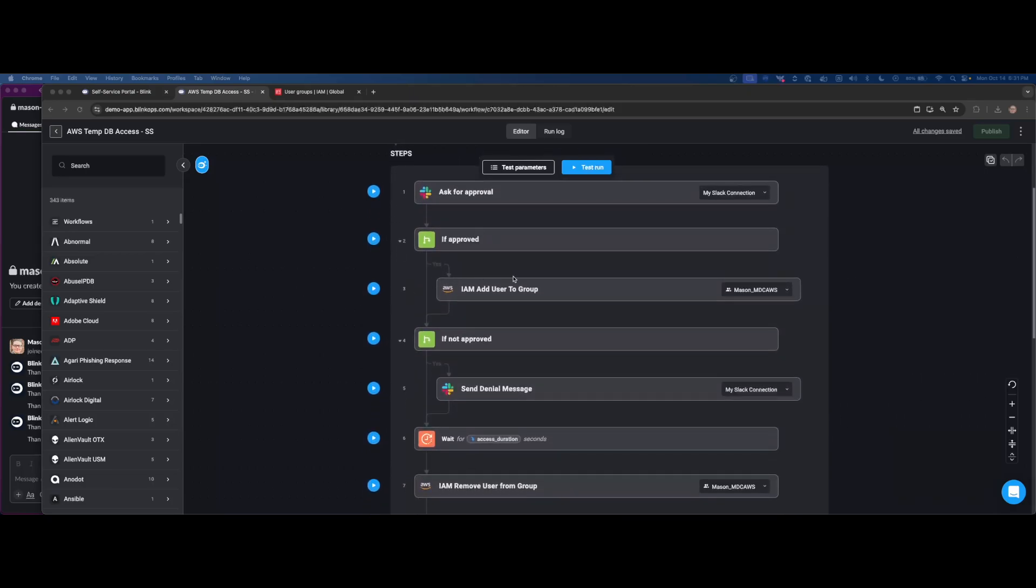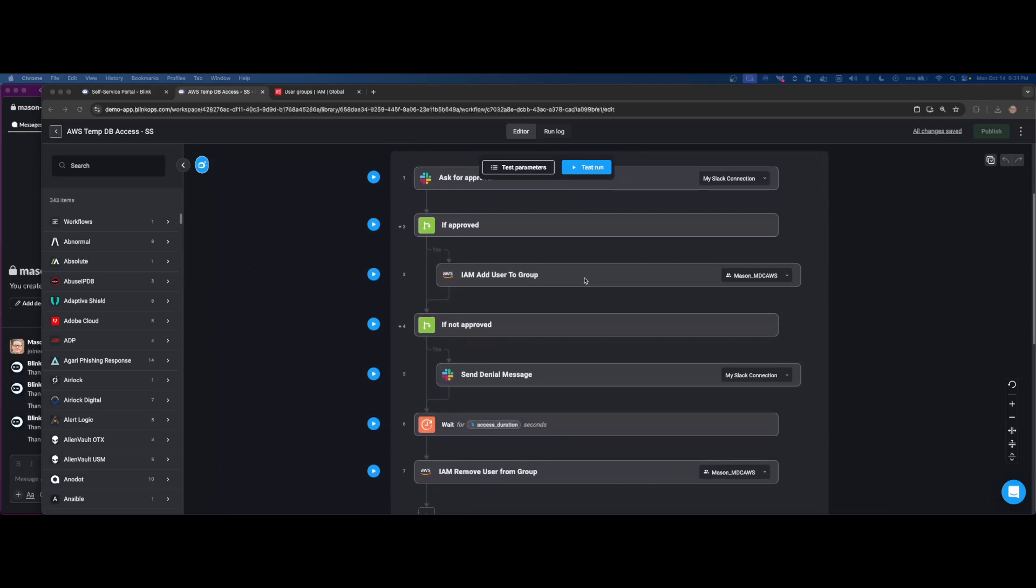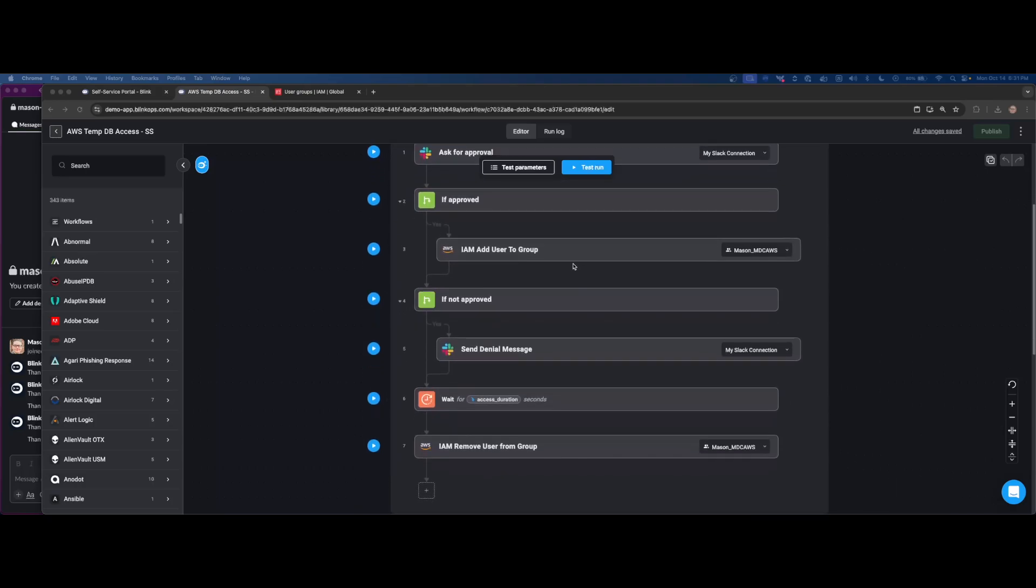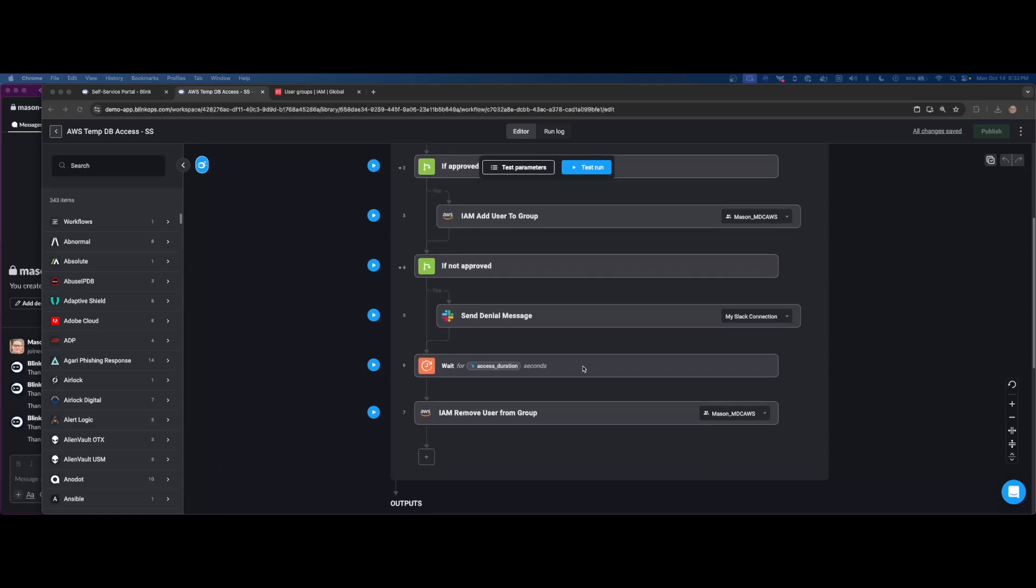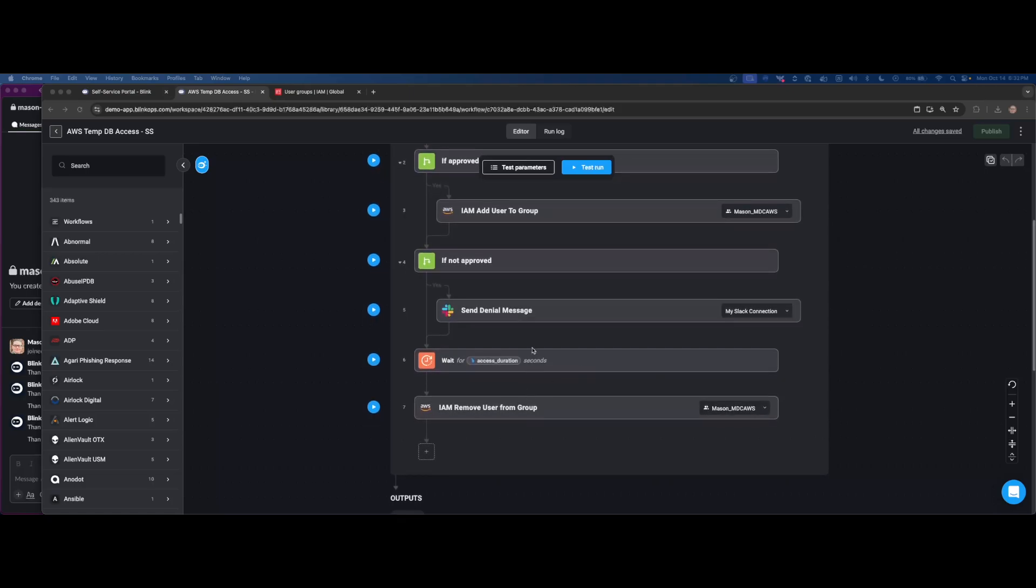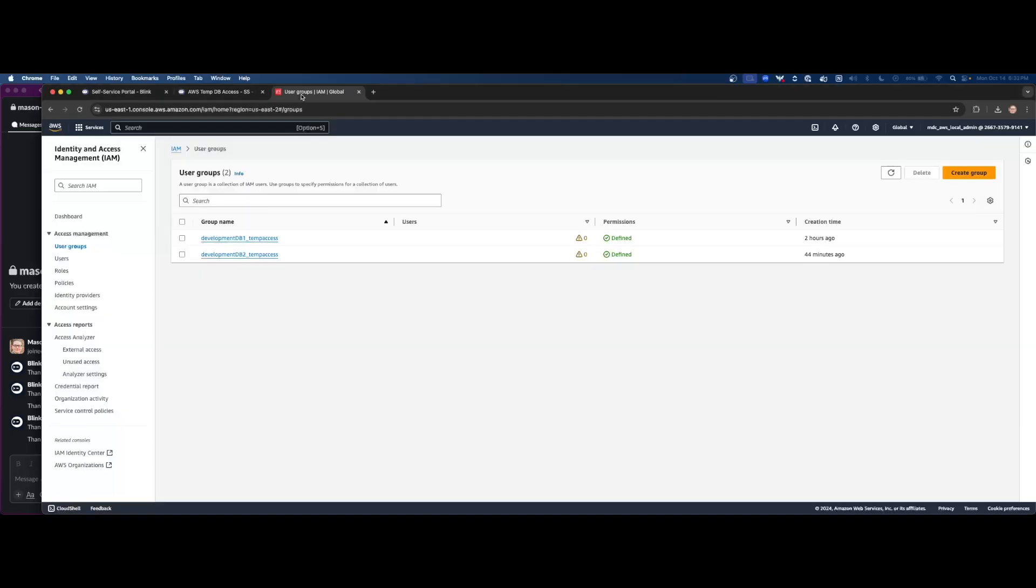And then the steps perform is just going to ask for approval. If it's approved, we're going to add the user to the group in IAM. If it's not approved, we'll send a denial message. And then the workflow is going to pause as we wait for that access duration to complete. In this case, I have it set to seconds and a production's it'd state. It'd probably be minutes or hours, potentially, or days, however you want to configure it. And then after that wait period has been completed, we will remove the user from the group.